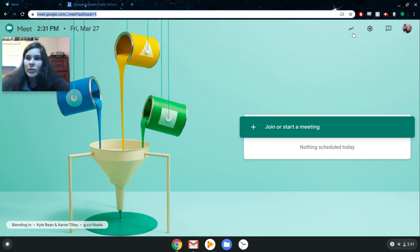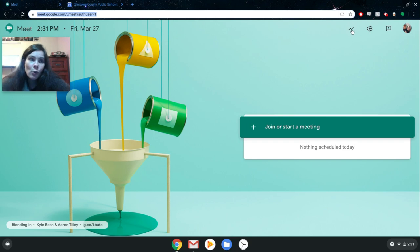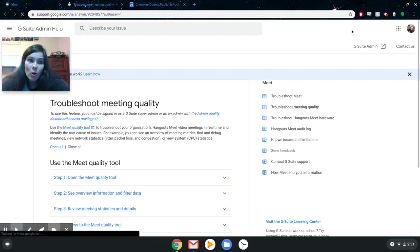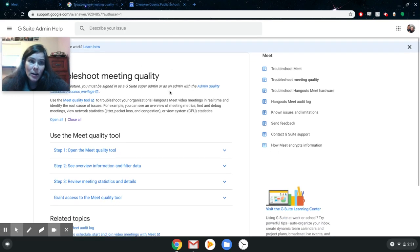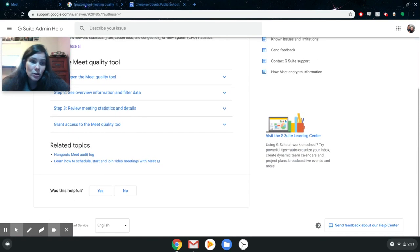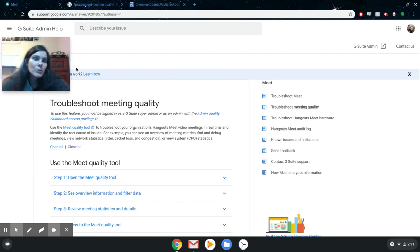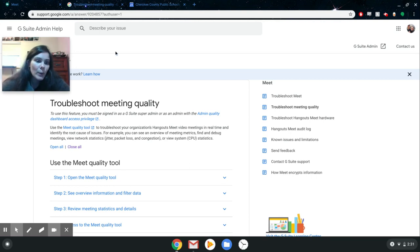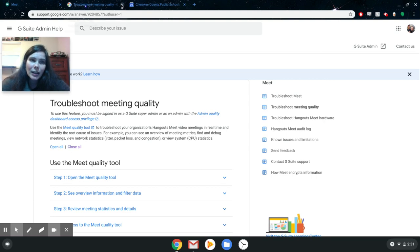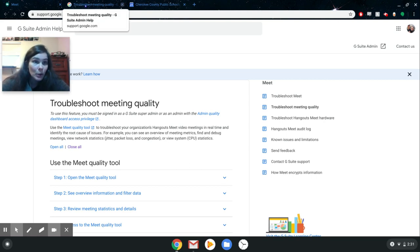This first little lightning bolt is going to be for any troubleshooting you might have to do. If you click on that, it's going to open a new page where you'll be able to troubleshoot the meeting quality. So if your video looks fuzzy or your audio isn't quite working right, you might want to click on that little lightning bolt and look at the troubleshooting guide provided by Google.